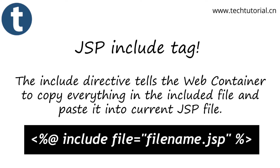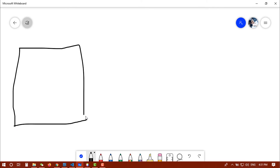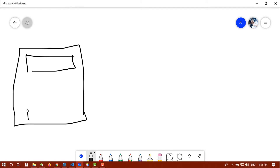Let me give you a demonstration. Say you have a JSP page — like an index.jsp page in your project — and you have a header file. Every JSP page needs a header file and a footer file.